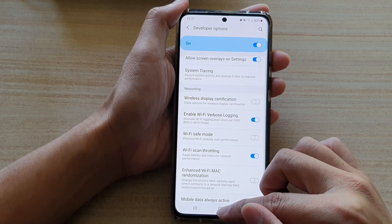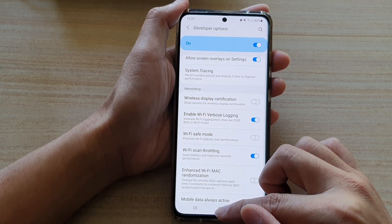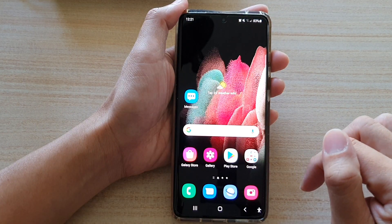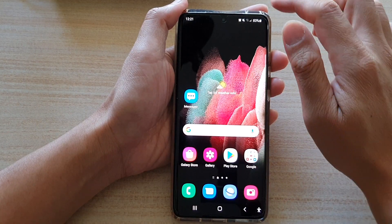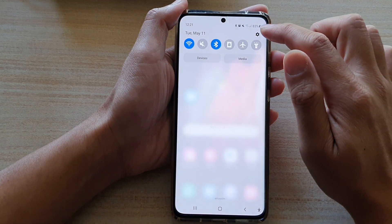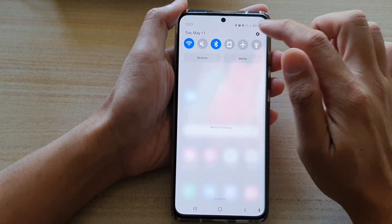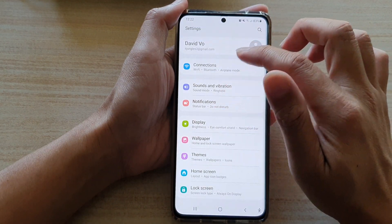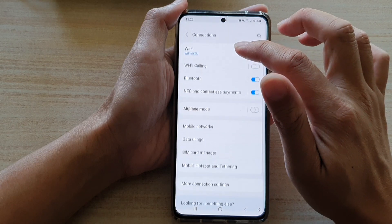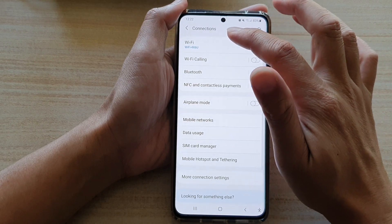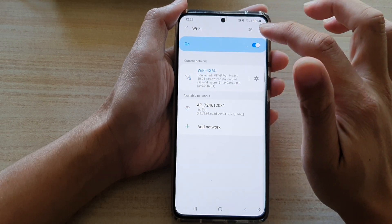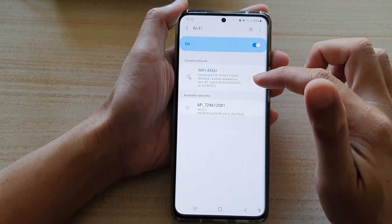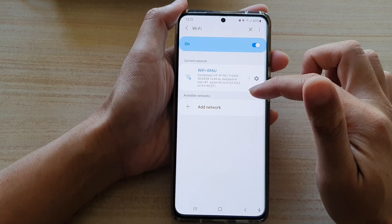That's it. You can tap on the home key to go back to your home screen. Now go down to Settings, then go into Connections, then tap on Wi-Fi, just to see what is showing in here.